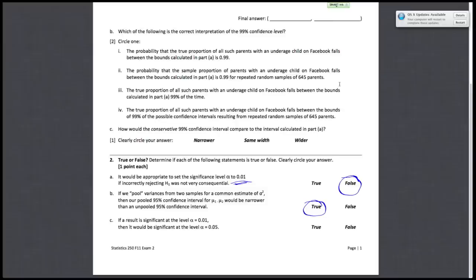For part C: if a result is significant at the level alpha of 0.01, then it would be significant at the level alpha of 0.05. Since significance is determined by whether the p-value is less than alpha, and if a number is less than 0.01, it is also less than 0.05. So part C is true.